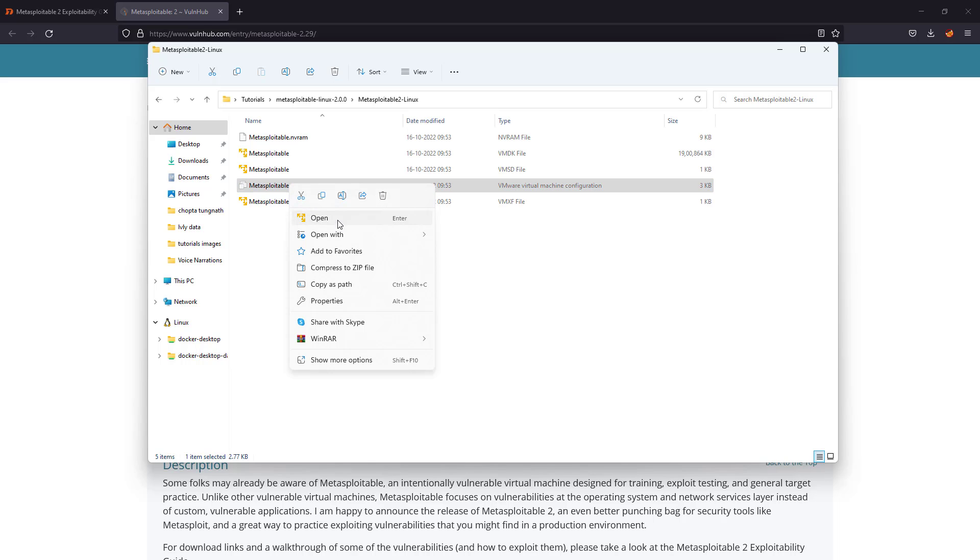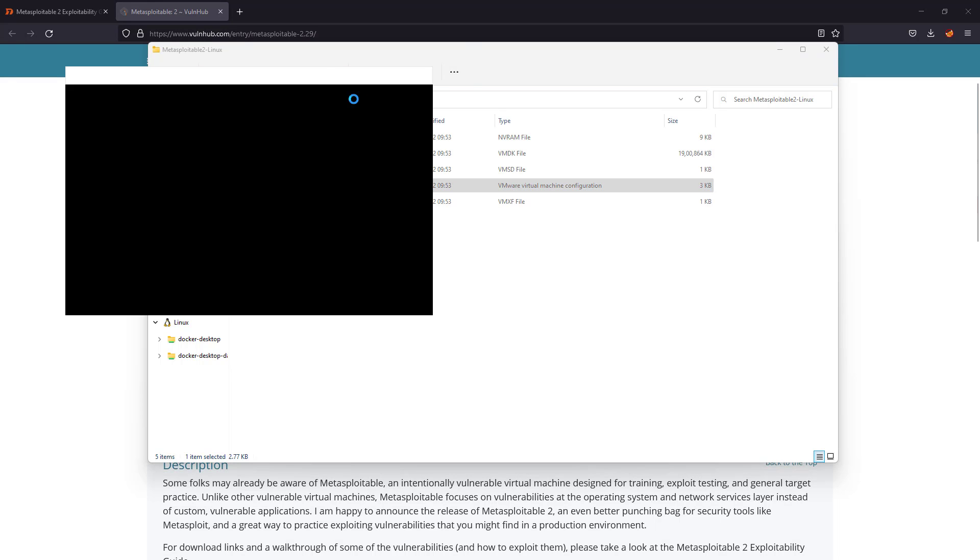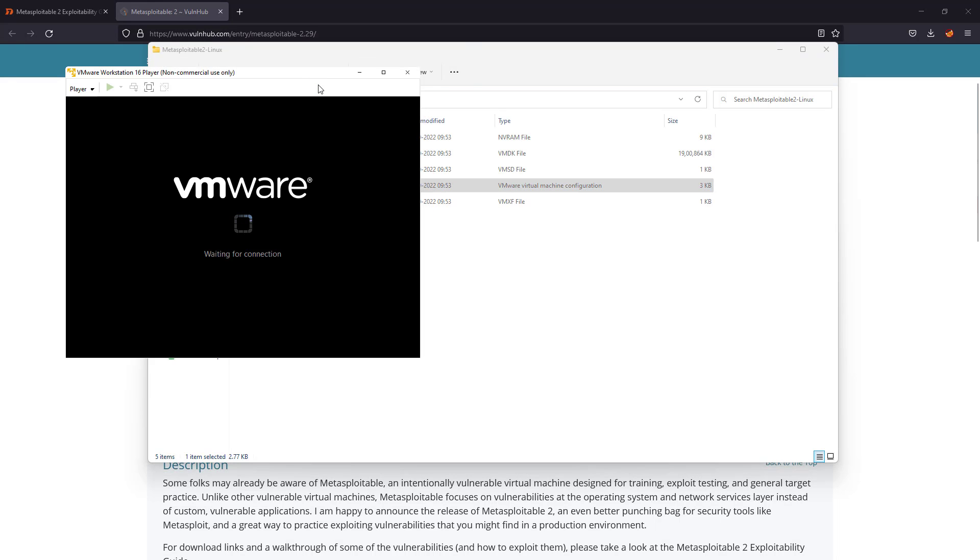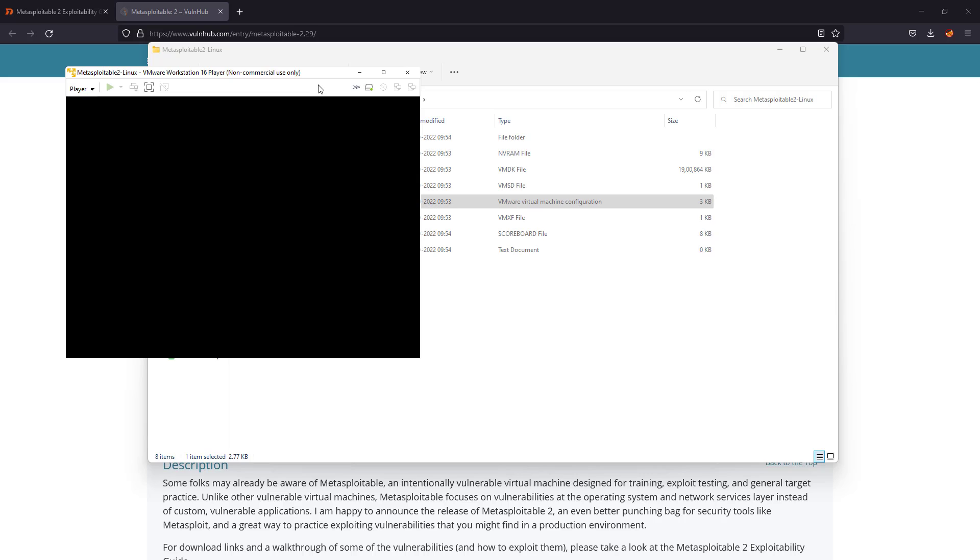Now it's opening. Okay, so it will start configuring itself. I moved it. I generally select I moved it.